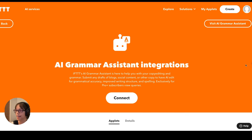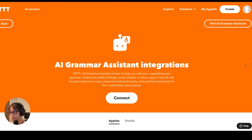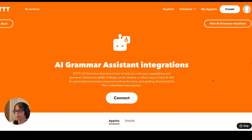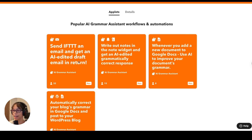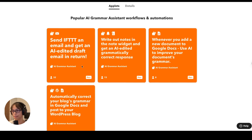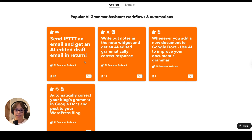Here's the Grammar Assistant — it's going to help you copy edit for grammar specifically, but you can also submit drafts of your blog posts, social content, or even an email or text that you're drafting. It can also improve writing structure and spelling. Here are some of the most popular applets. This one is very simple: send IFTTT an email and get an AI-edited draft email in return. A lot of times communication is happening quickly in your inbox, so you can edit while still in your email client without having to leave to do the grammar check.